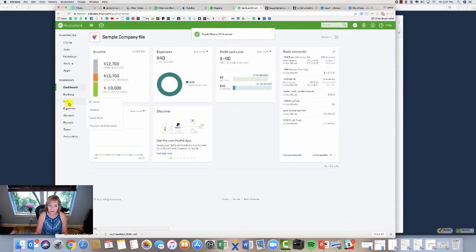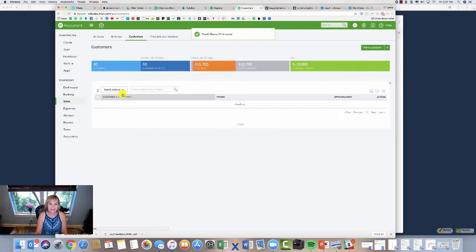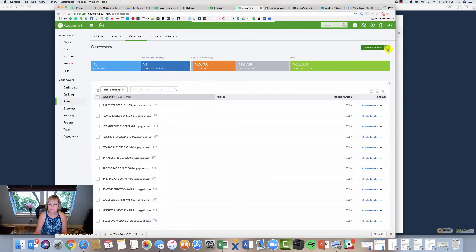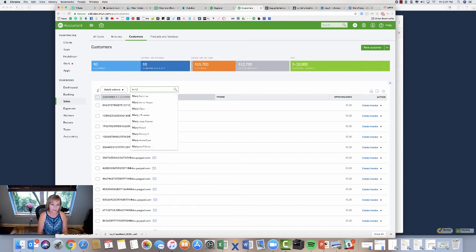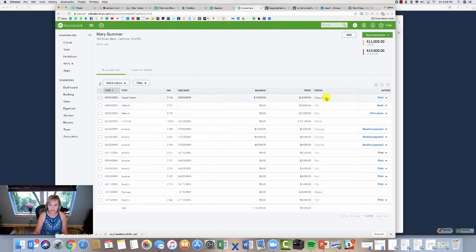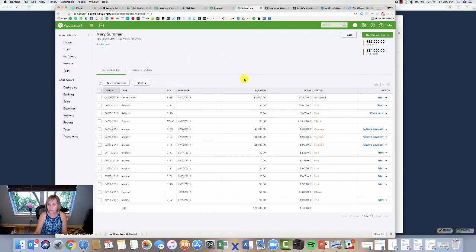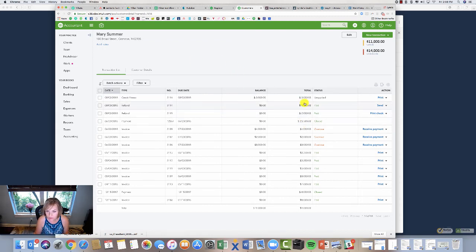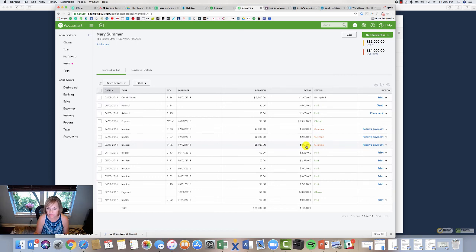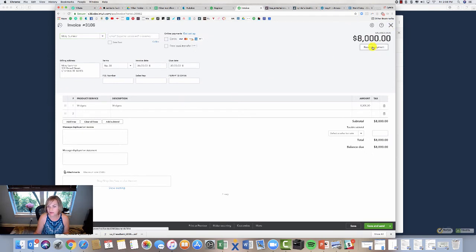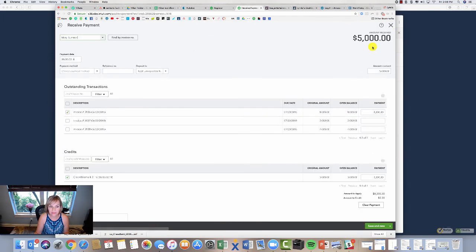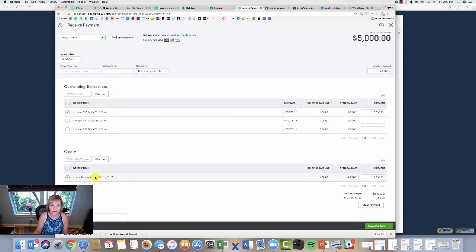So the next time Mary buys something and has an invoice, she has this credit now hanging, so we can look and she's got an unapplied amount of three thousand dollars. She actually does have some things open, so I could apply. She has some overdue items, so I could actually apply it right here to this invoice. She's got this invoice here. I want to apply that three thousand dollars, so I can just come over here, receive payment, and there's my credit memo.